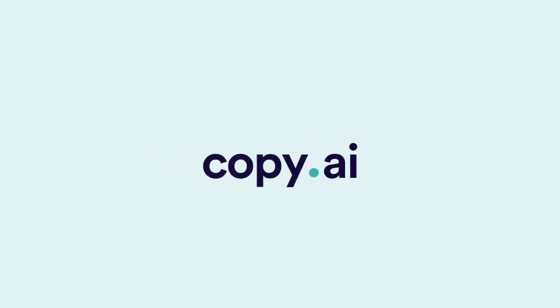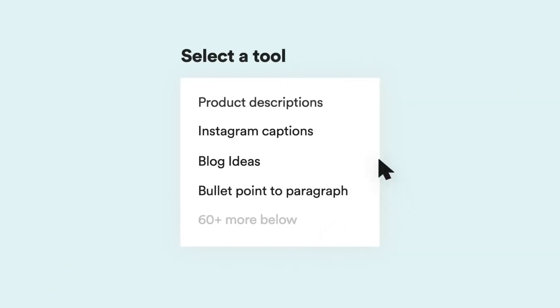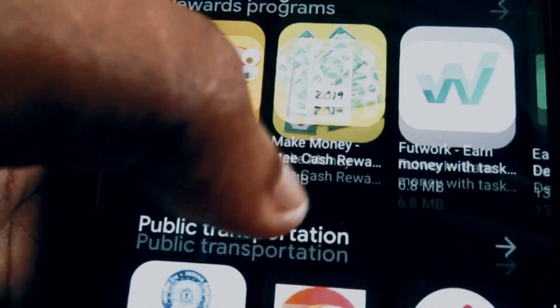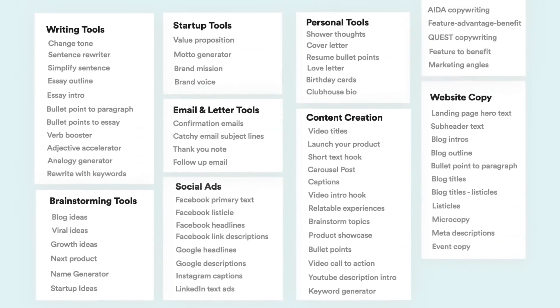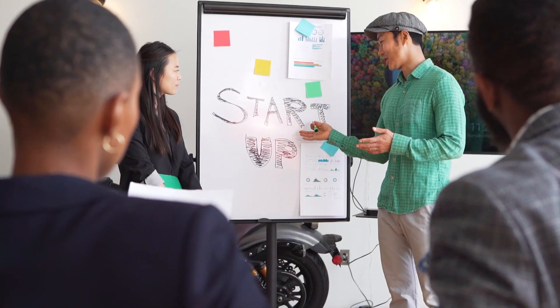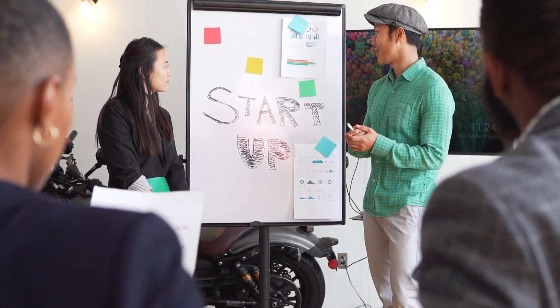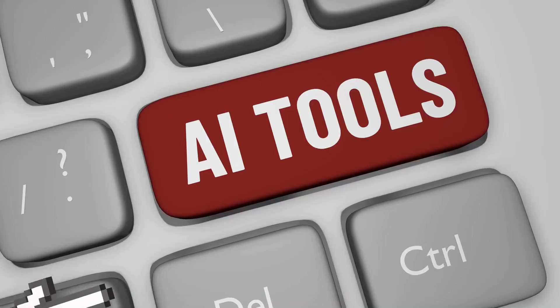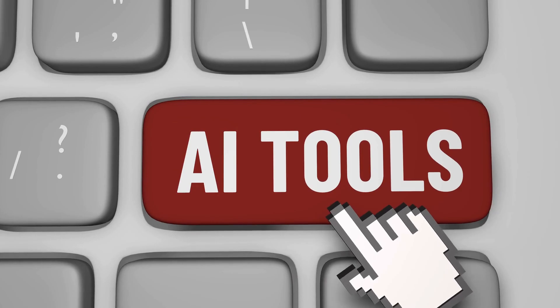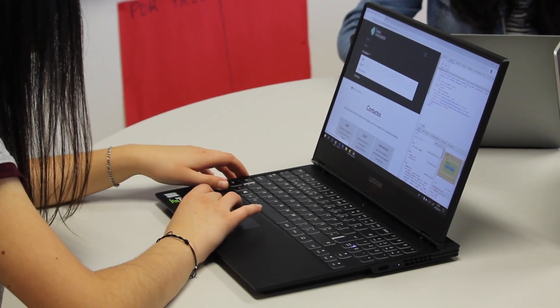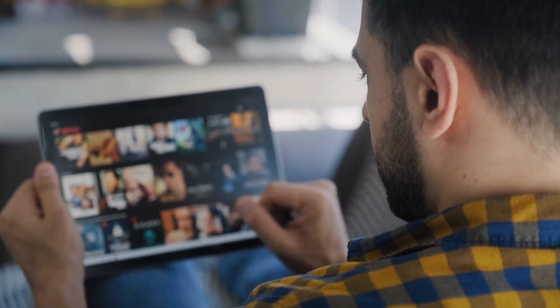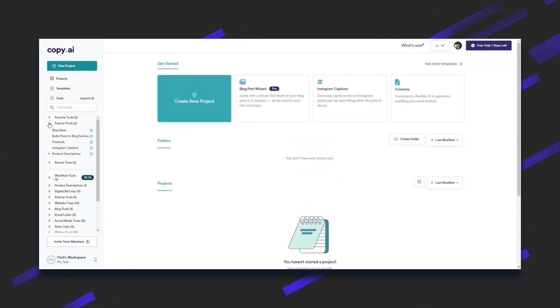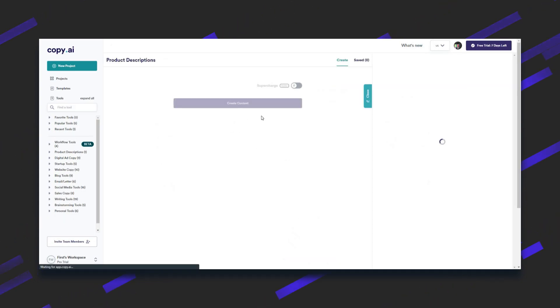Number one is Copy.ai. Copy.ai is an AI-powered writing and content creation tool. It uses advanced language models to help users generate creative and unique content for their websites, social media, and marketing materials. Users can input a prompt or keyword, and Copy.ai's AI algorithms generate a variety of options for them to choose from. The tool is designed to save time and streamline the content creation process and is intended to be used by marketers, copywriters, and content creators. Reviews of Copy.ai have generally been positive, with users praising the tool for its ease of use and the quality of the content generated. However, some have criticized the tool for producing content that may be too similar to existing content or lacking in originality. Overall, Copy.ai is a useful tool for anyone looking to quickly generate high-quality content, but it may not be the best choice for those who are looking for truly unique and original content.